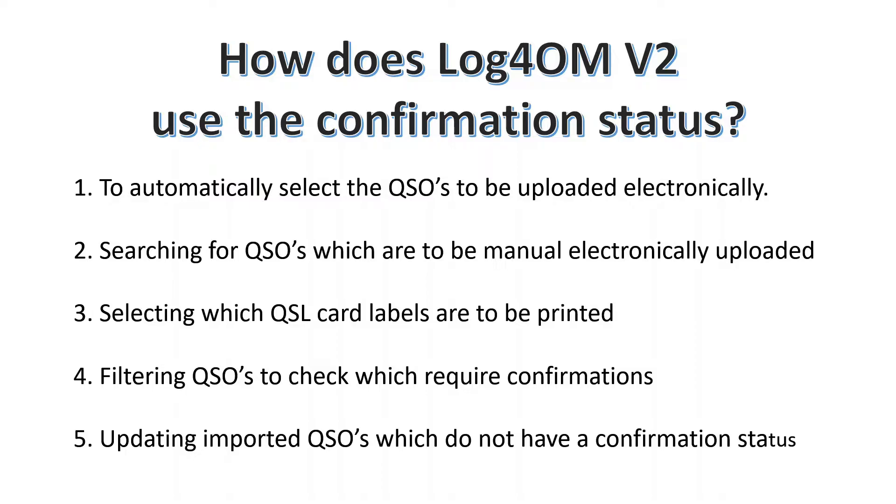Well, first of all, dependent upon what the confirmation is set to, it will automatically select the QSOs which are to be uploaded electronically to Log4OM or eQSL.